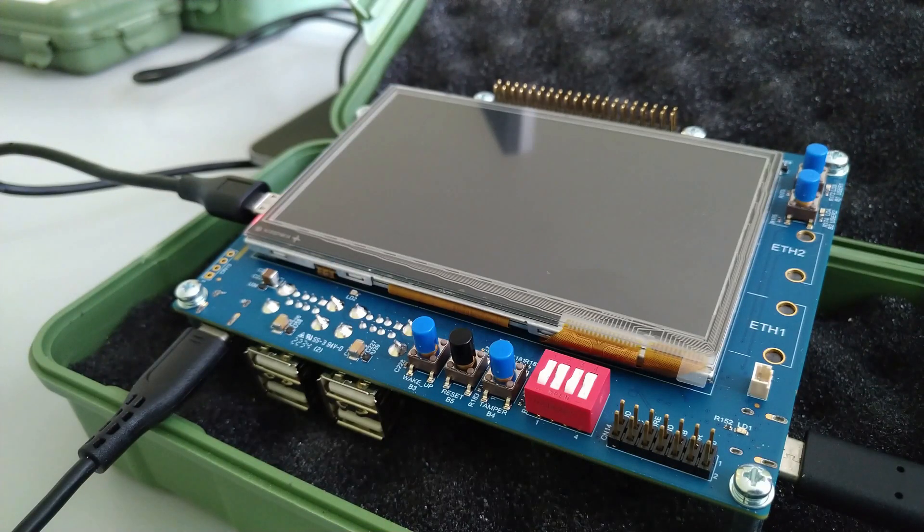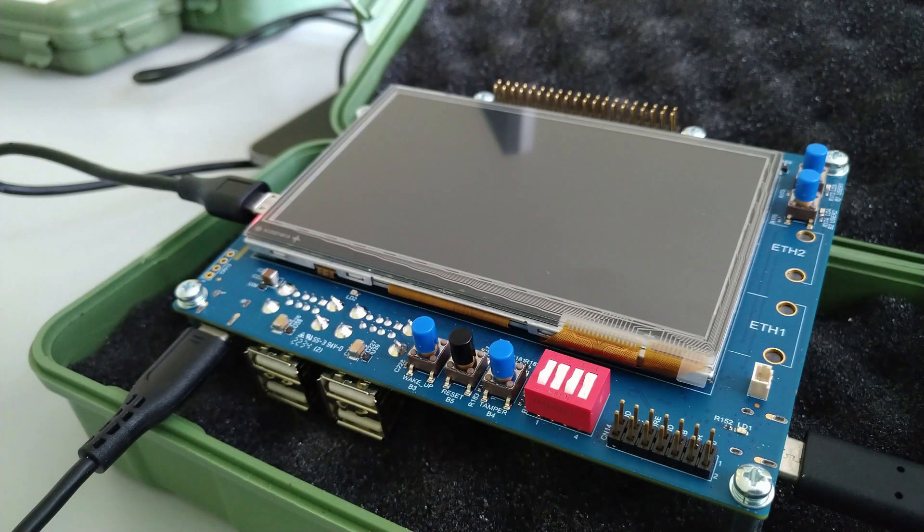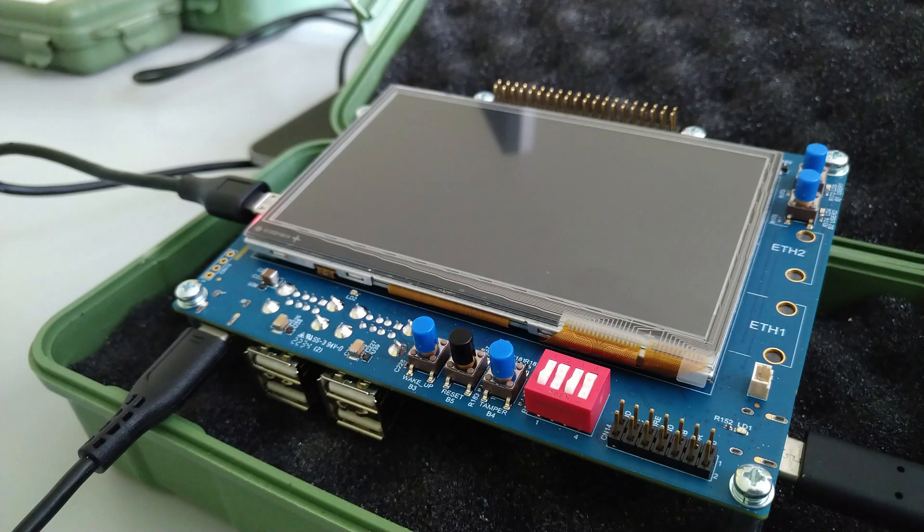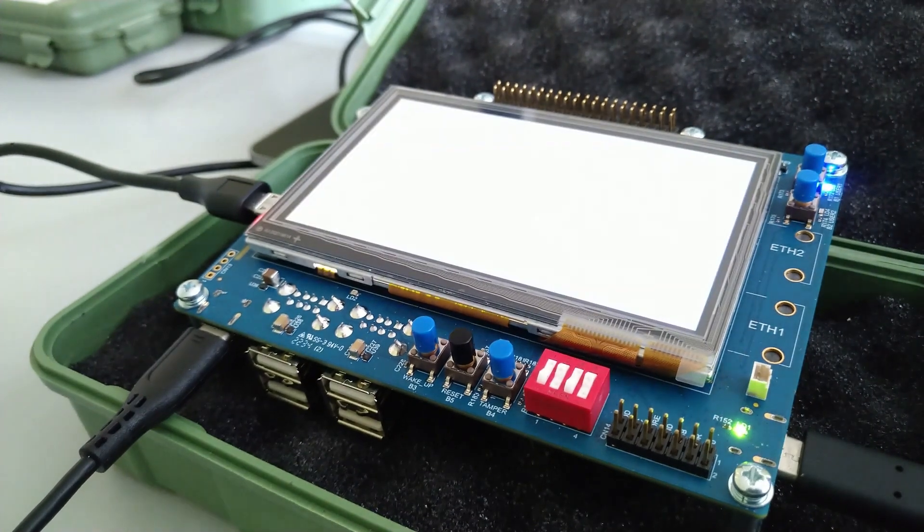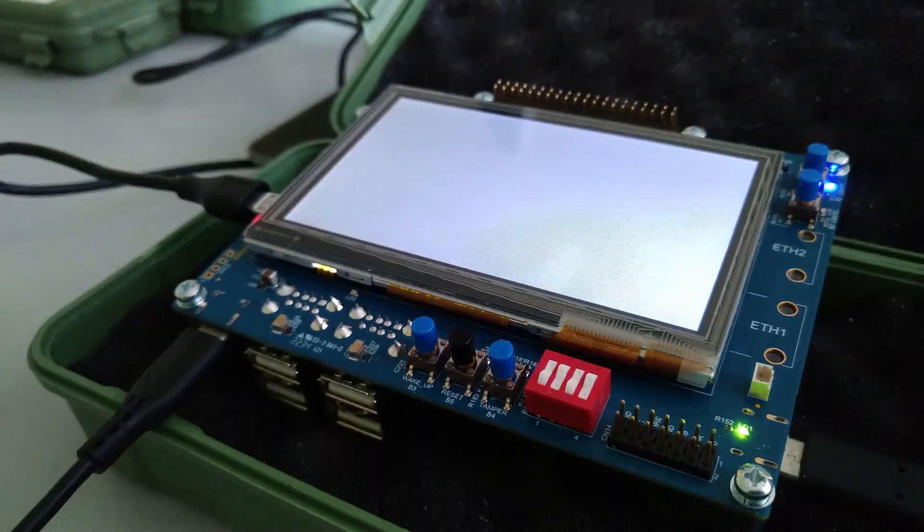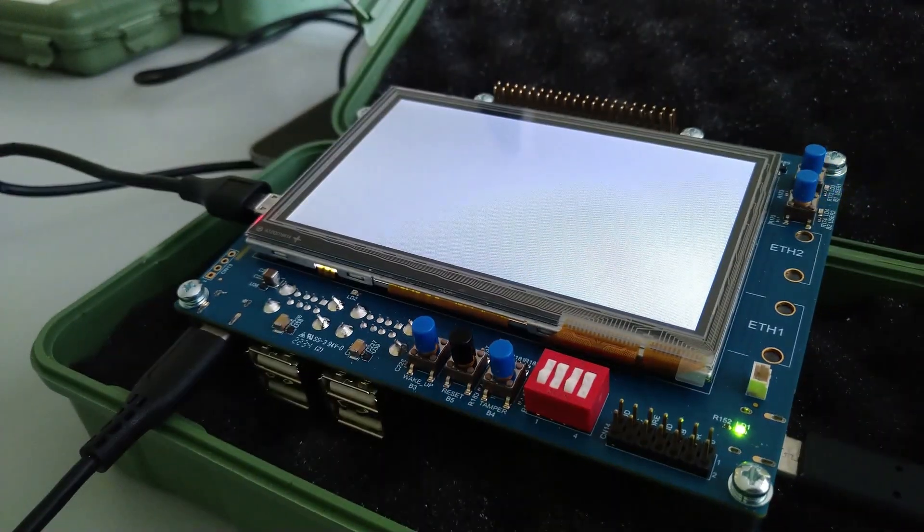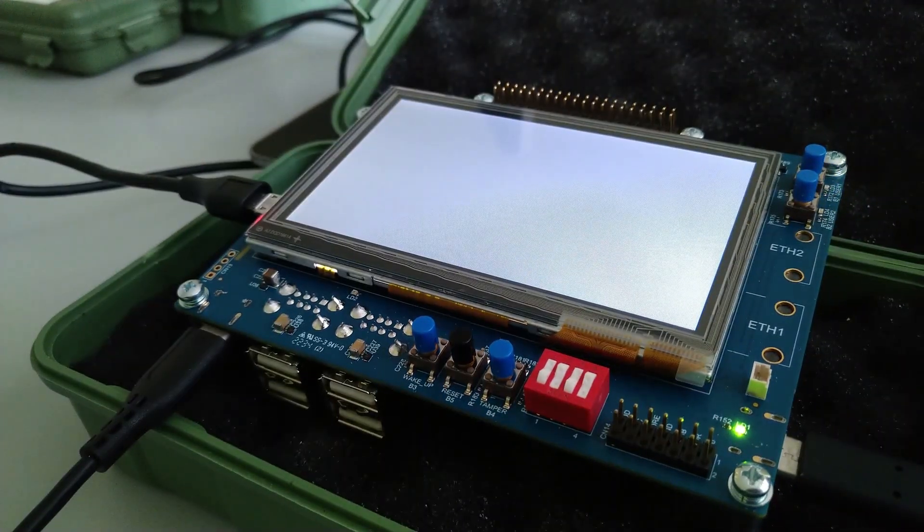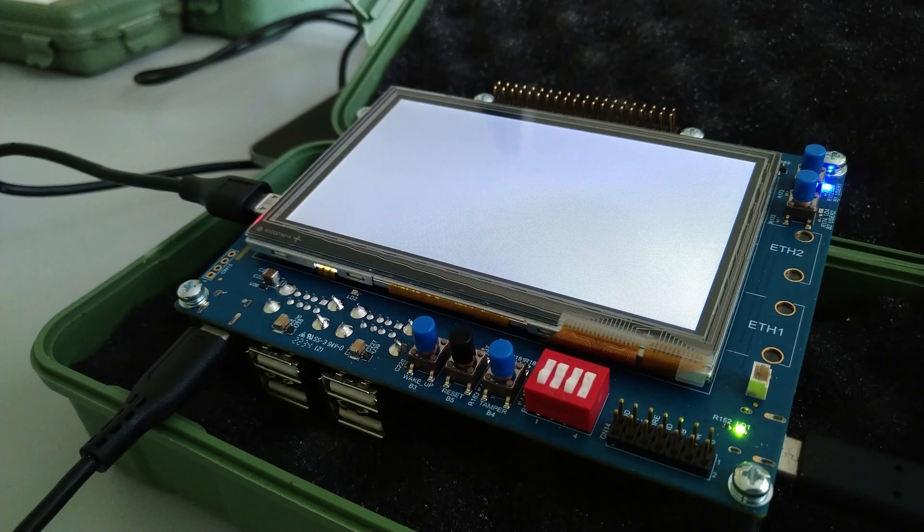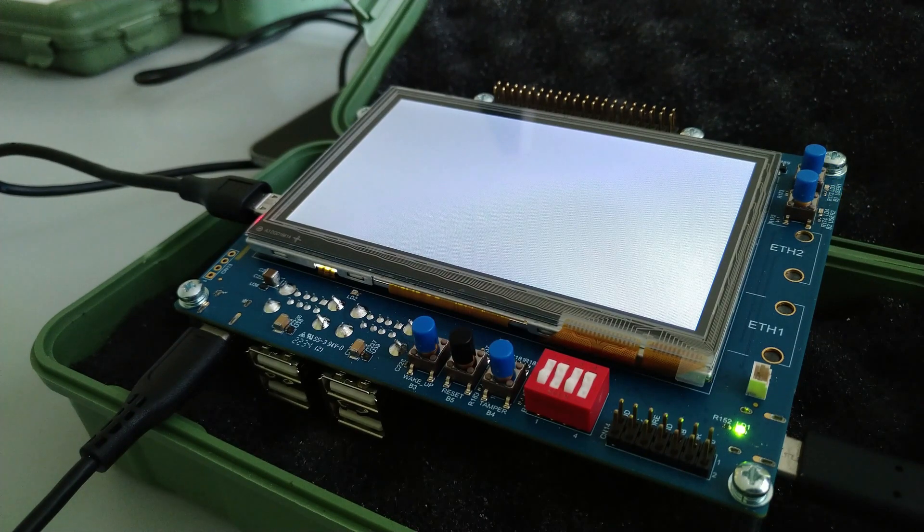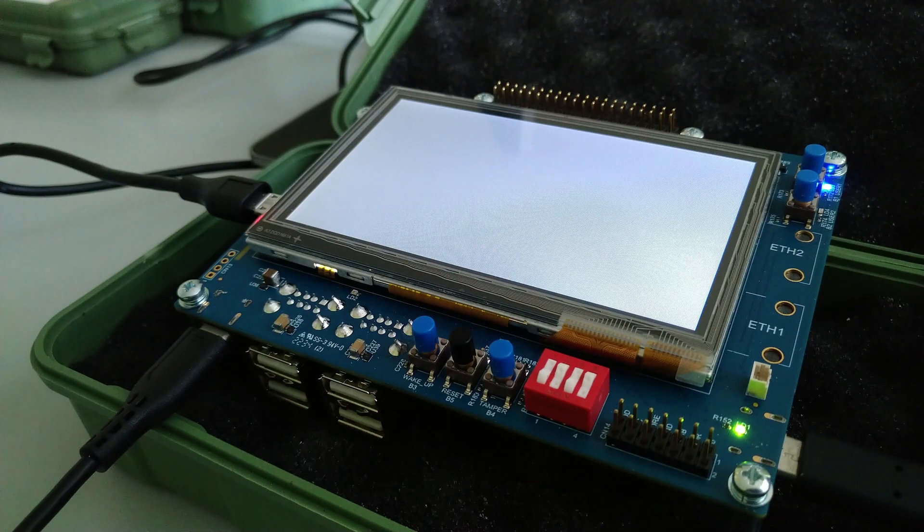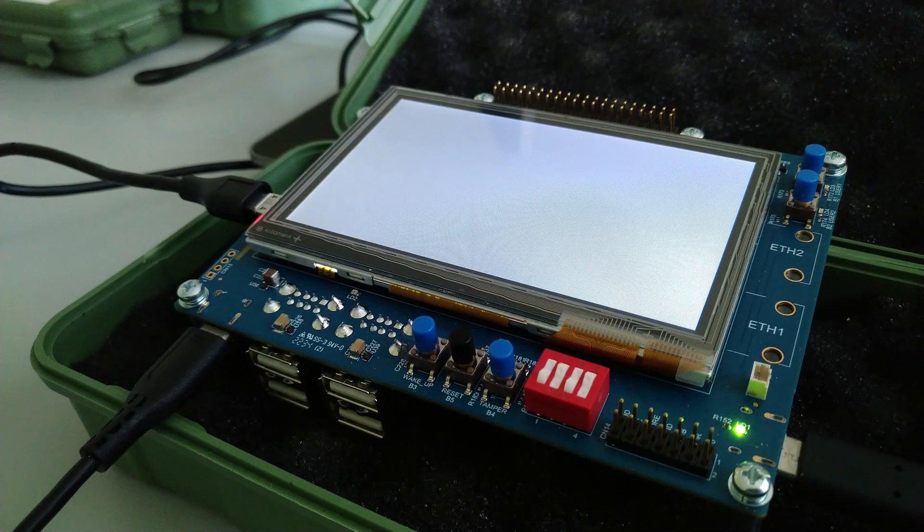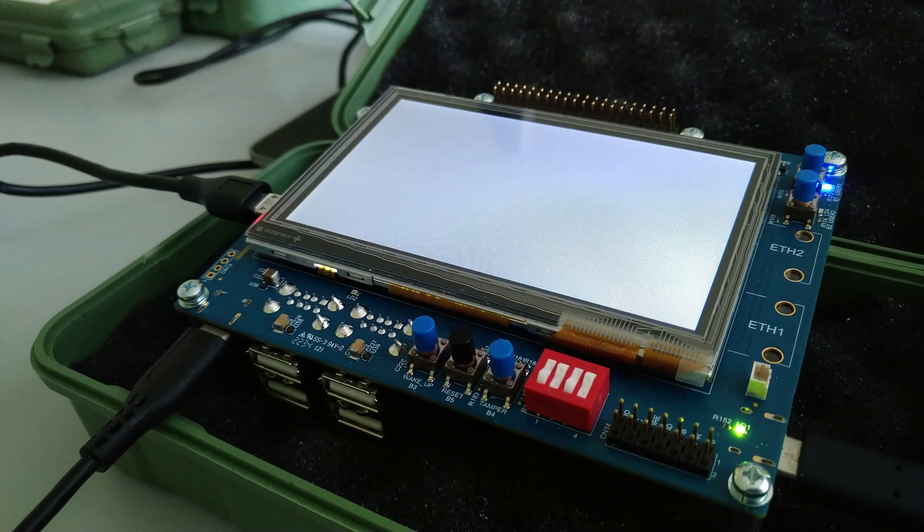We are back with the STM32MP1 and today we will be running our programs from the internal SRAM. This is the first instance after the built-in ROM code and it's also called the first stage bootloader, but instead of loading other images we will run our program here.